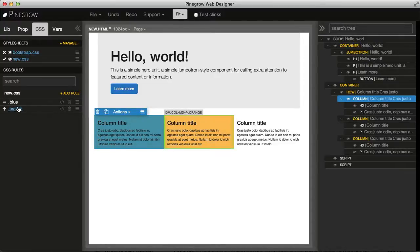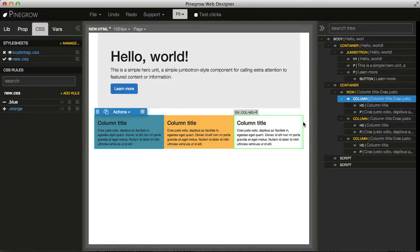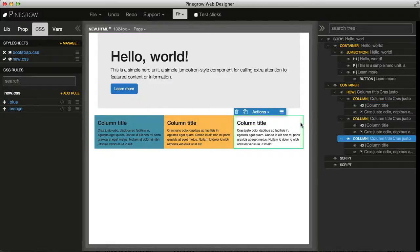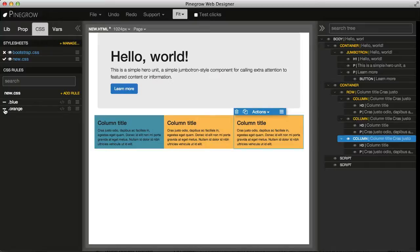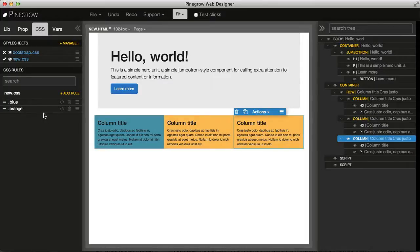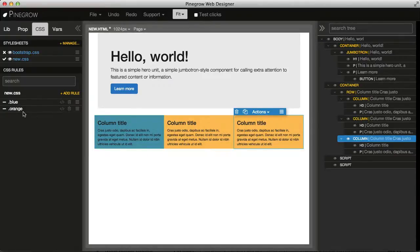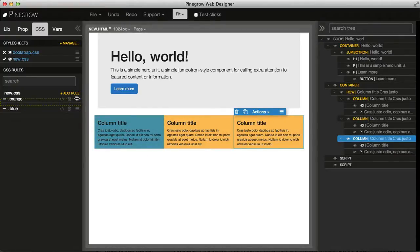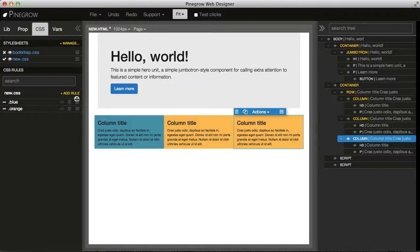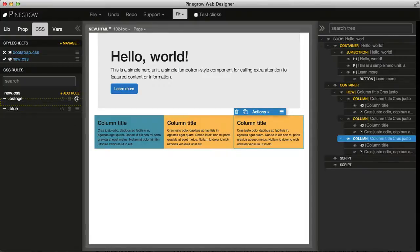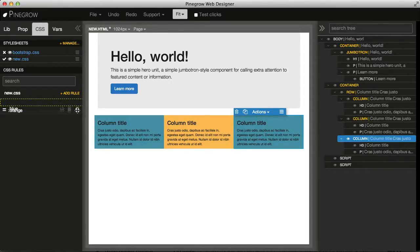So now let's make an interesting experiment. Let's select the third column and apply both classes to it. According to CSS specification, the rule which comes the latest will override styles of the rules that come before. So if we swap the order of these two rules, we can notice that also the color, like the class which overrides the other one, changes.